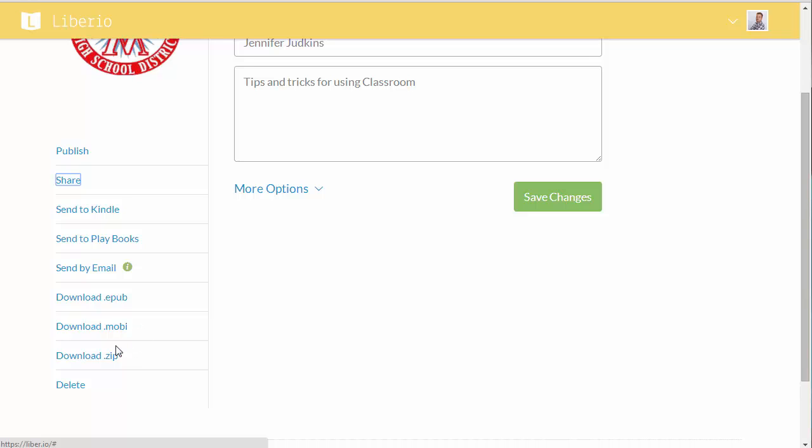Or you can download it as a zip with all those file formats together. So you have a variety of ways that you can share that eBook that you just created.